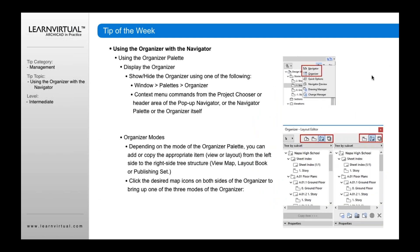To get to the Organizer, you go to this button right here and click it. It'll open up this little pop-up palette, and then you select Navigator or Organizer. Once that's open, you have these options on both sides and can navigate between those.